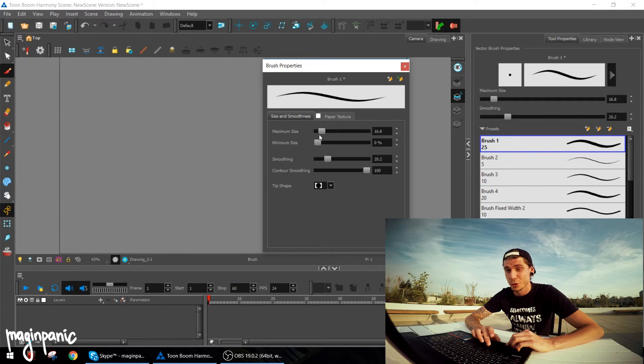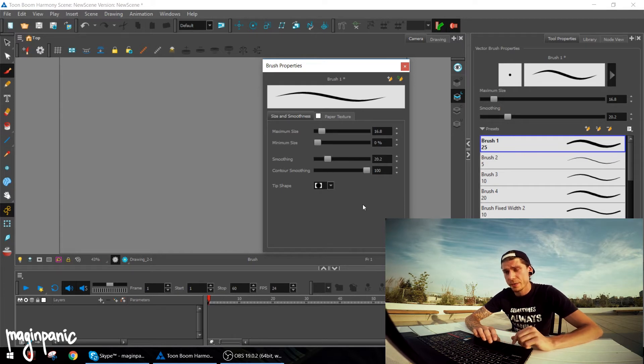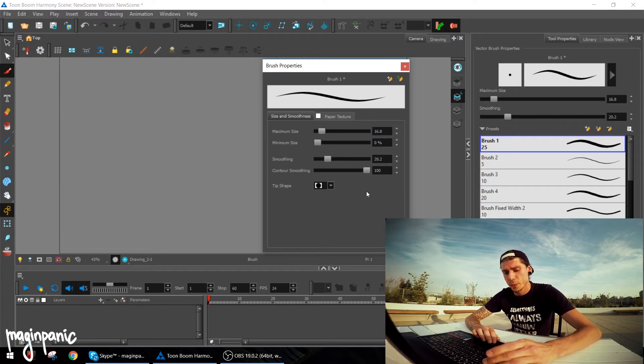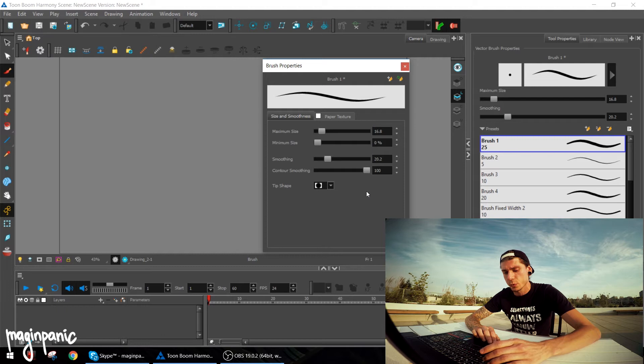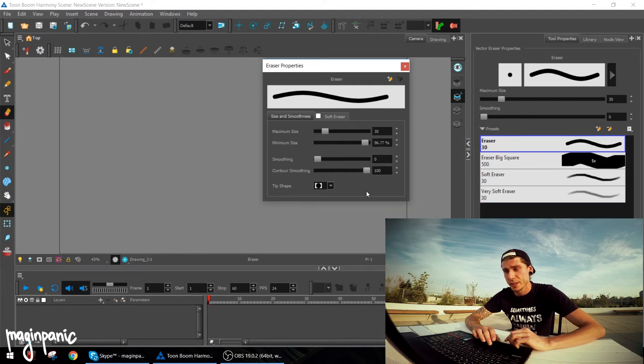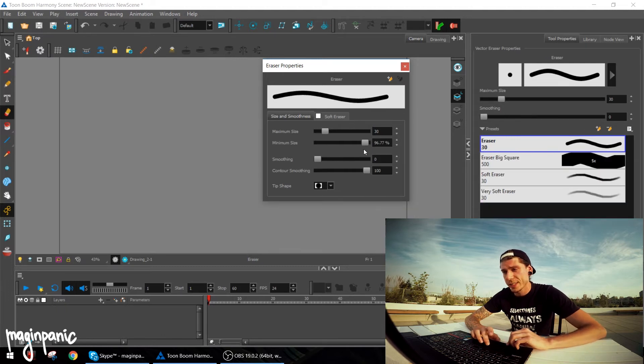And when I have the brush properties opened, I'm switching tool to eraser and I'm doing exactly the same.